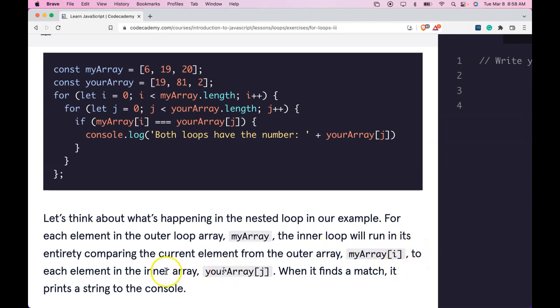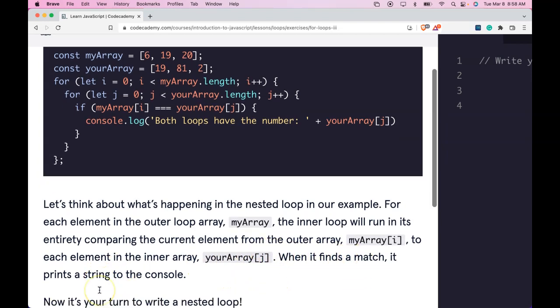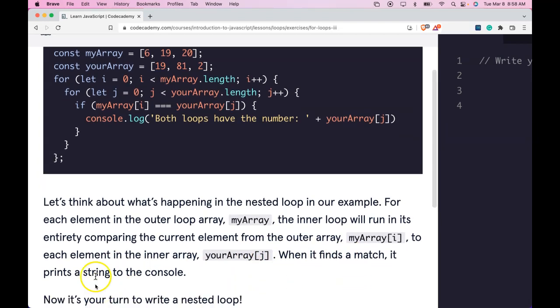to each element in the inner array, yourArray j. When it finds a match, it prints a string to the console.